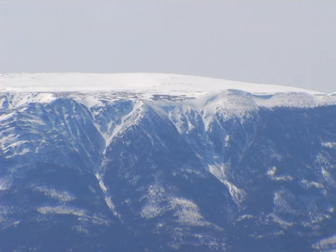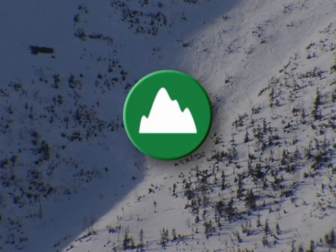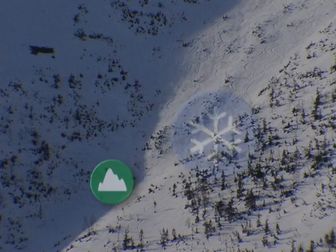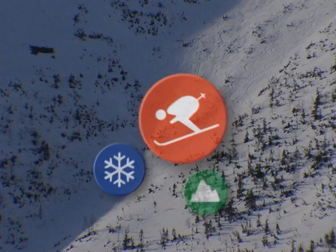Three things must be present for there to be an avalanche risk: terrain where avalanches can form, unstable snow that can slide, and the human factor.